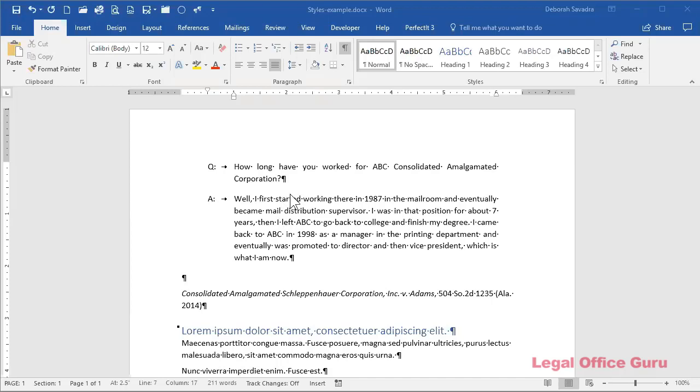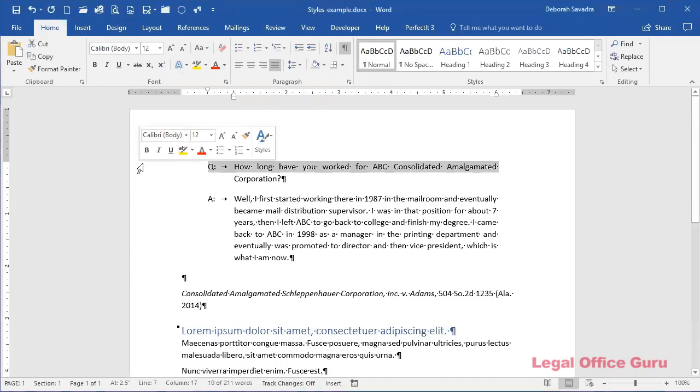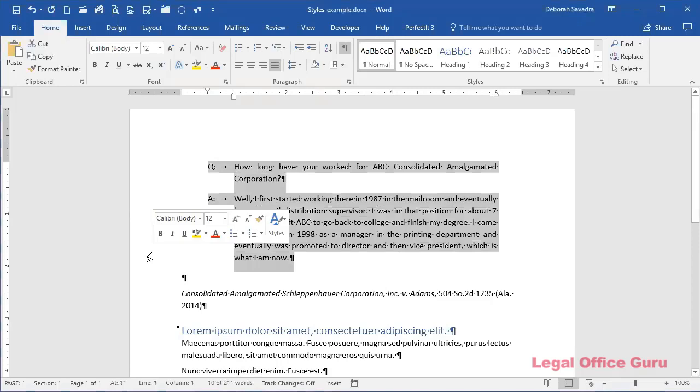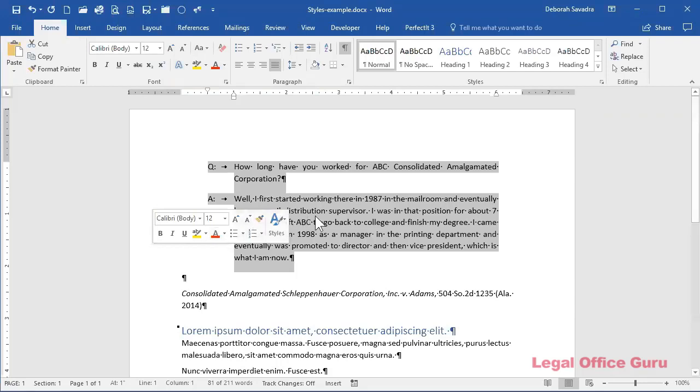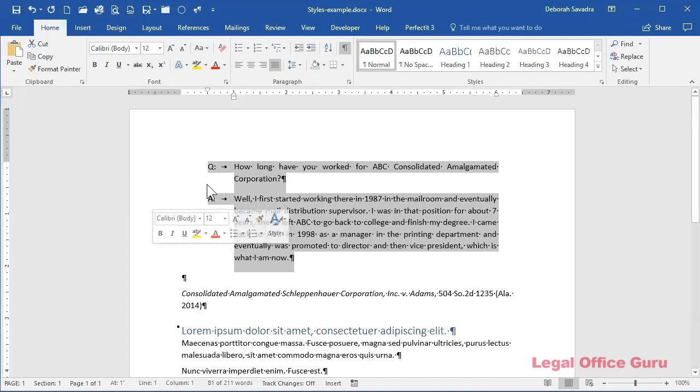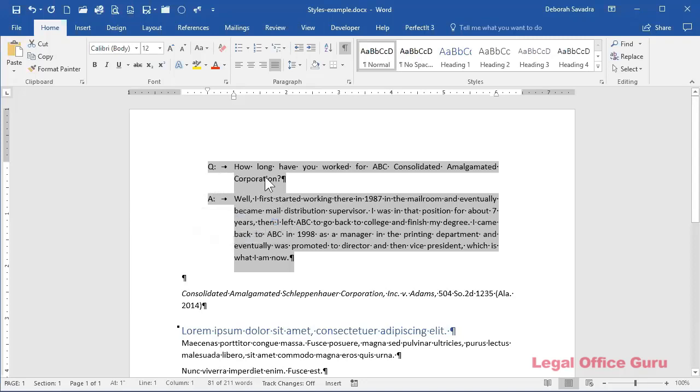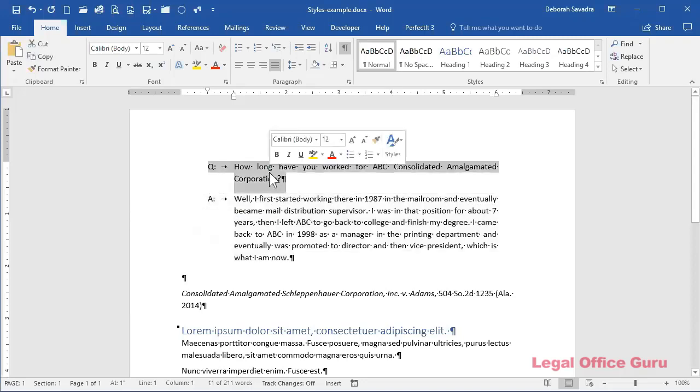Now, here's an example of paragraph formatting. This is actually deposition text. If you're quoting deposition text within the context of a pleading or brief, you probably want to indent it on both sides. You want to do a hanging indent. So you've got the Q and A kind of hanging out here and the other stuff indented. So I've got this text formatted the way that I want it. I'm going to select one of these paragraphs.